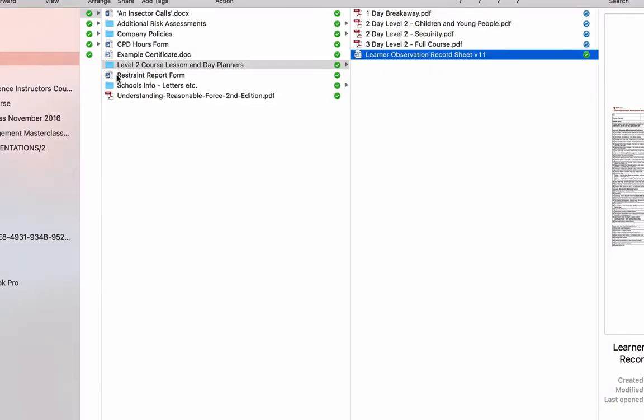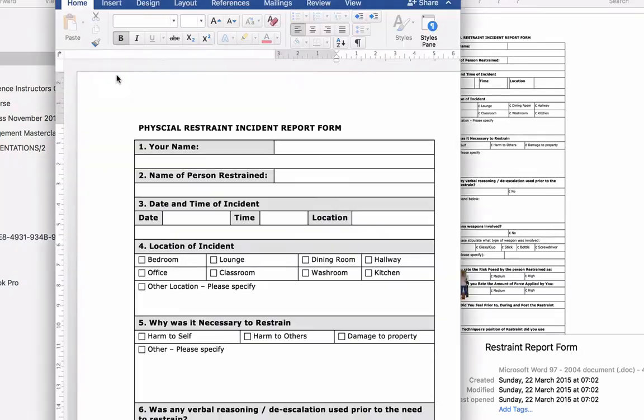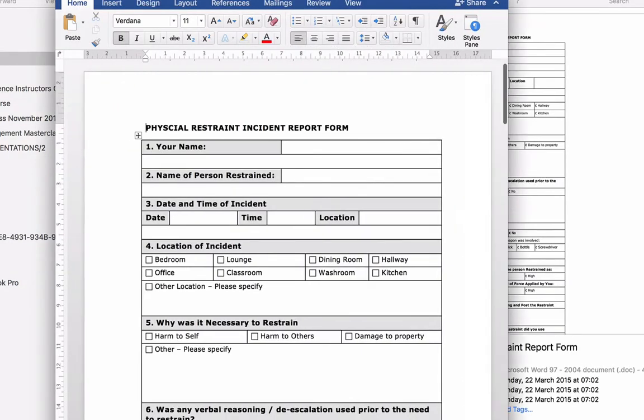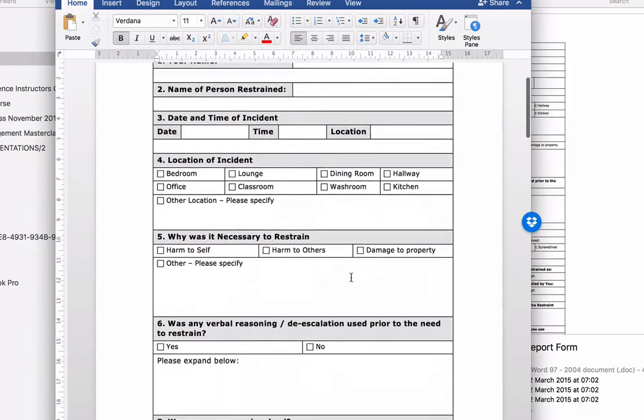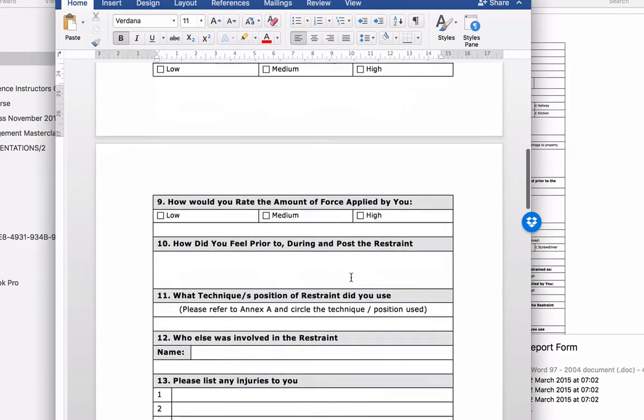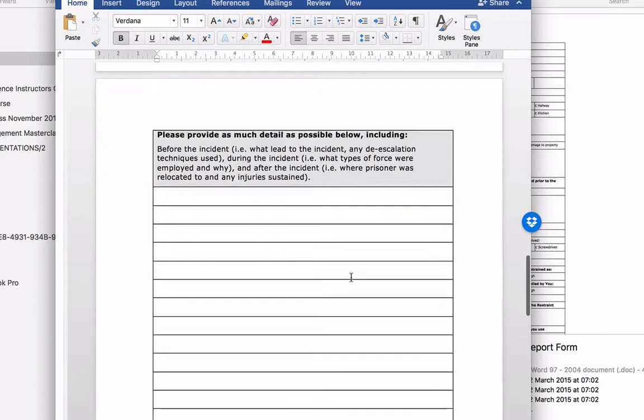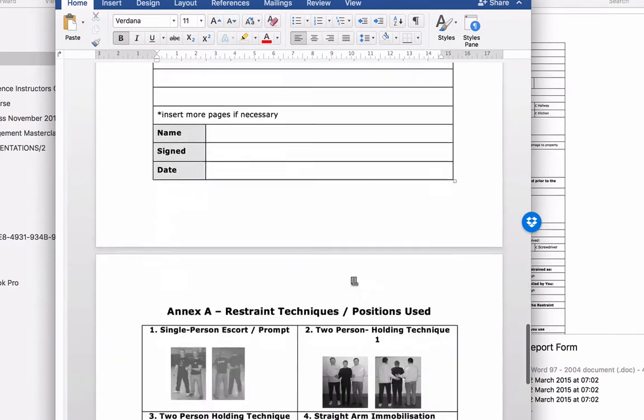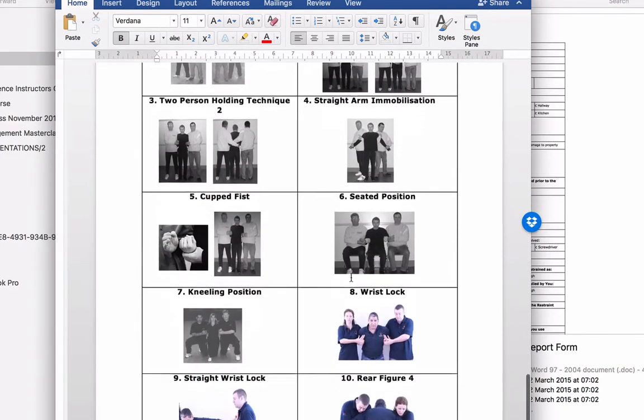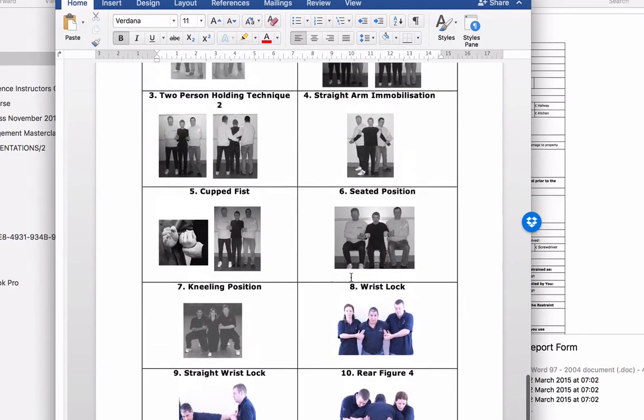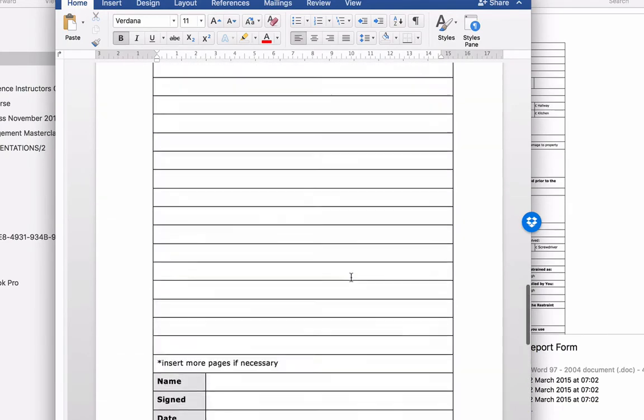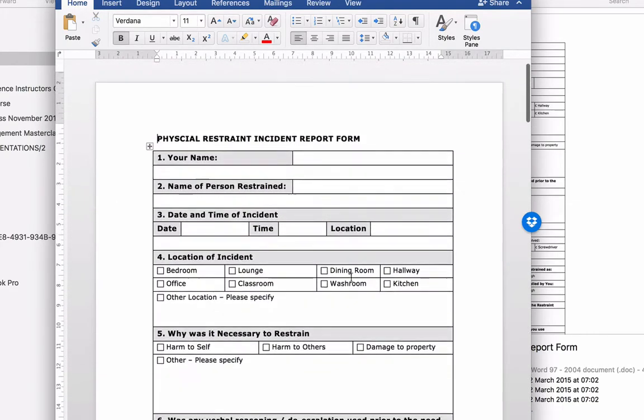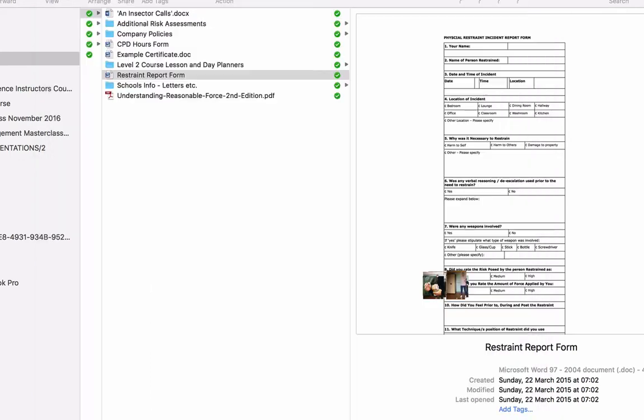There's also in here a restraint report form. So if you're working with schools or any agency, actually, and they don't have a proper reporting system for physical intervention restraint, then here's a report form that we've put together. The beauty of this is, is at the back, it shows pictures of techniques. And again, that's an easy reference point. And again, you're free to amend and change and use as you see fit.